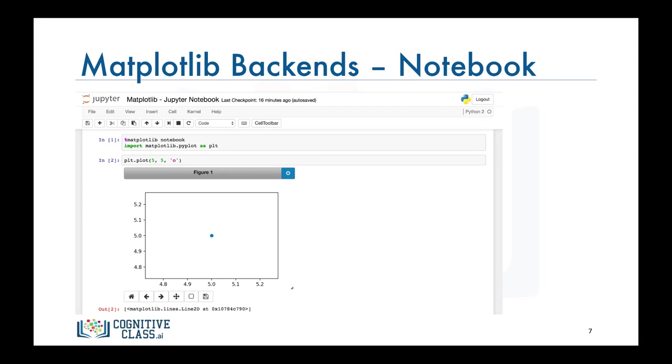A backend that overcomes this limitation is the notebook backend. With the notebook backend in place, if a PLT function is called it checks if an active figure exists and any functions you call will be applied to this active figure. If a figure does not exist it renders a new figure.